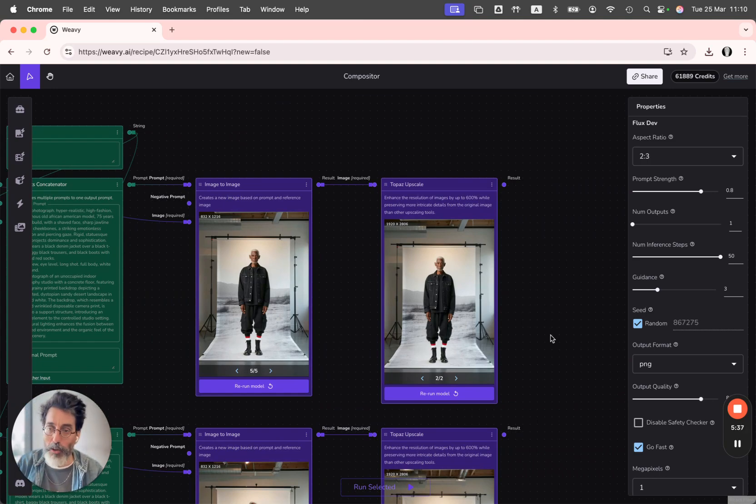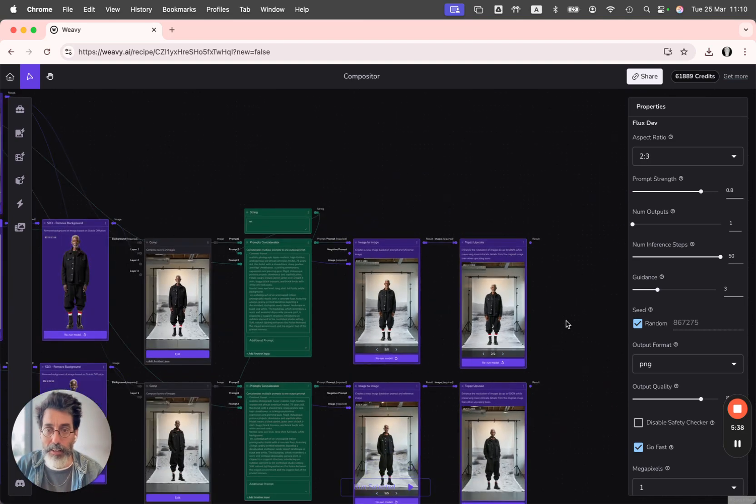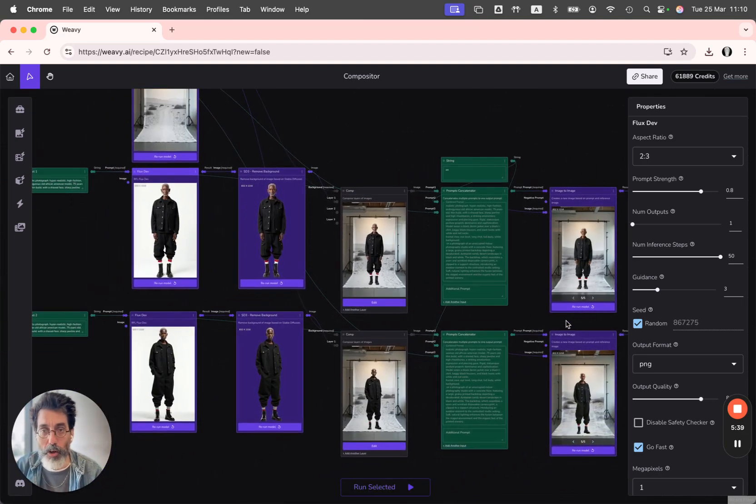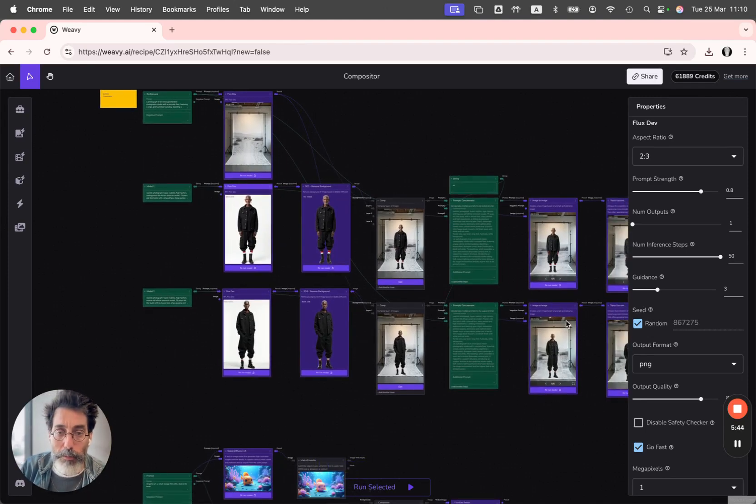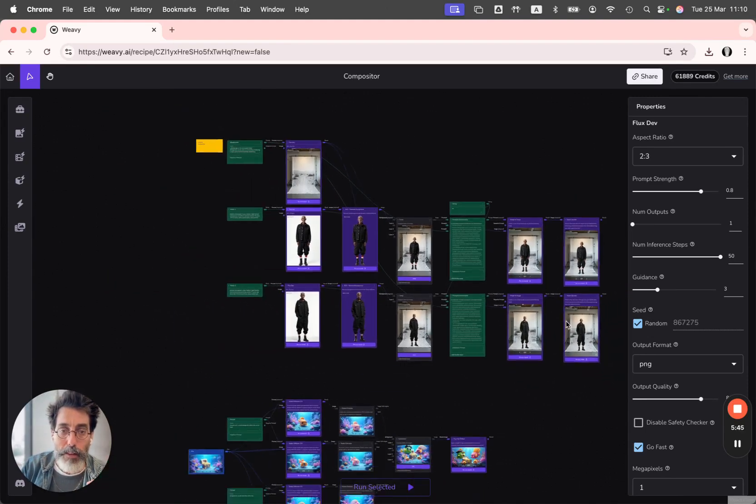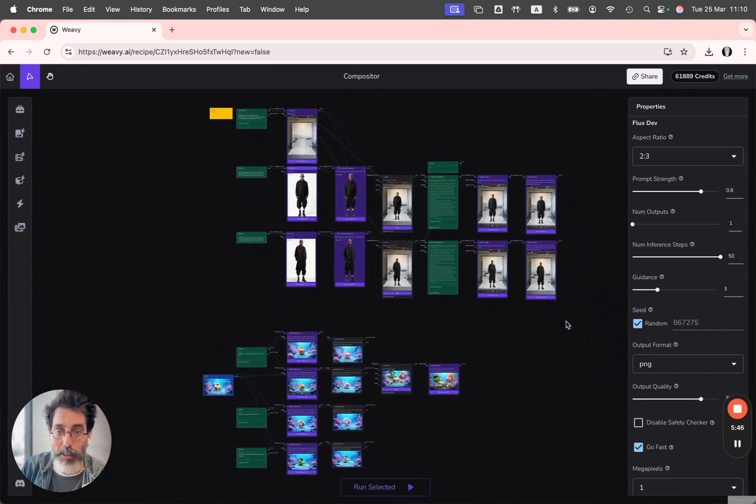All right, so that was another use of compositing. There are a lot of ways to use it, but these are the prominent ones.